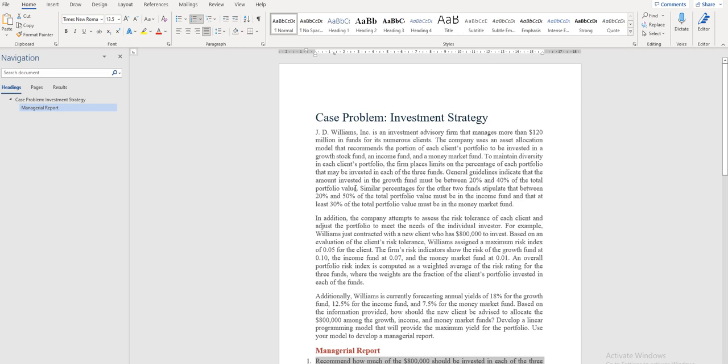Hello everyone. In this video, I will be briefing you about Chapter 12 Case Problem related to the Investment Strategy. JD Williams is an organization that wants to evaluate its investment strategy and make some changes to its investment strategy so that its funds are properly utilized to get better yield for the organization.